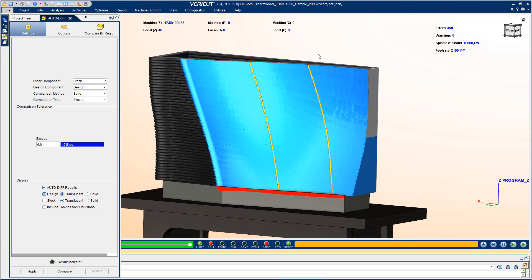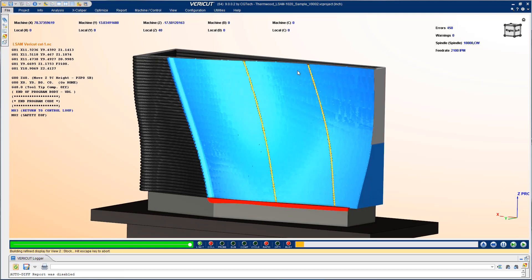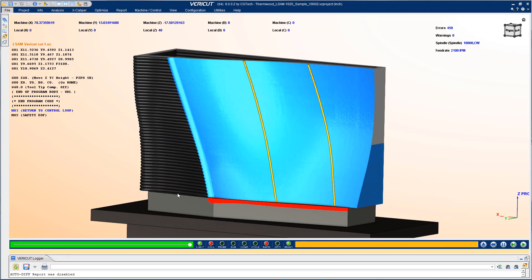By seeing everything in VeriCut first we can not only make sure that all of our hybrid operations work in sequence with each other but that we also manufacture a good finished part in the end.